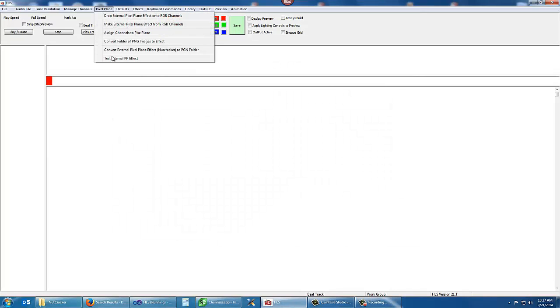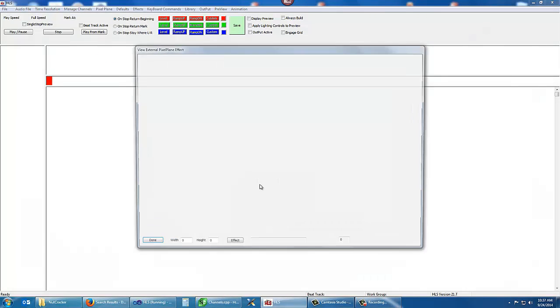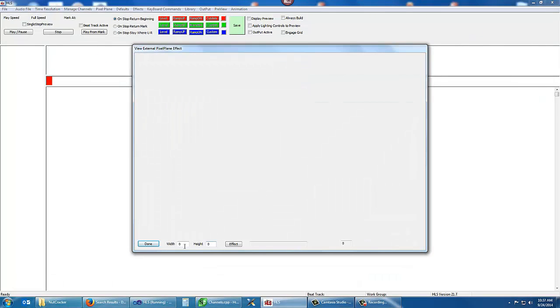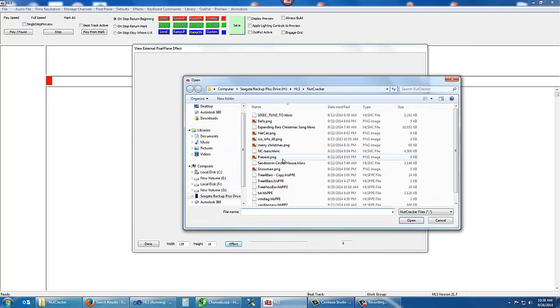Let's take another one. This is for a 128 by 16 matrix. This one also plays well.